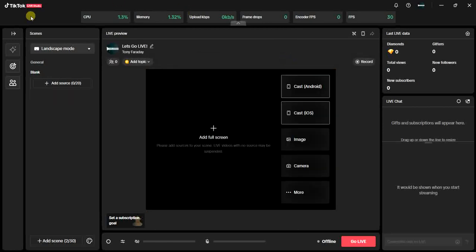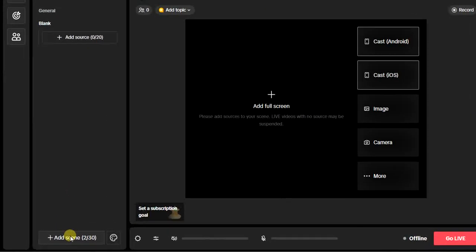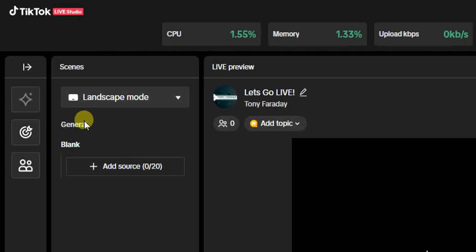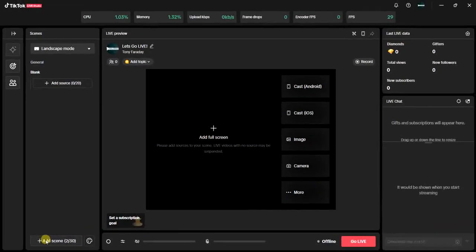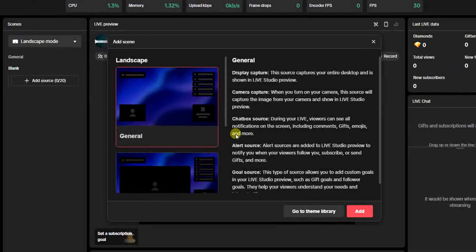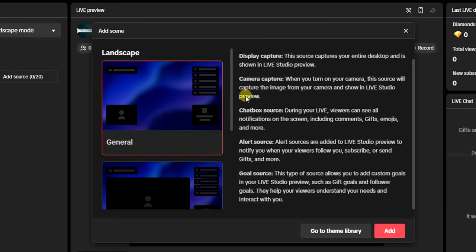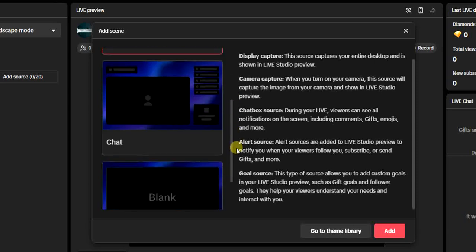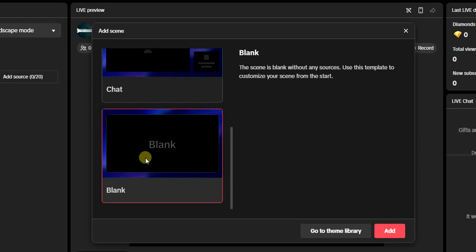Once you are on your studio, the first thing you have to do is add a scene down here. You'll find at least one scene already, but just in case you have nothing, click on Add Scene and you'll get the option to select a scene type. We have General Scene, Chat Scene, and Blank Scene. I prefer Blank Scene so I can start from scratch — select it and click Add.